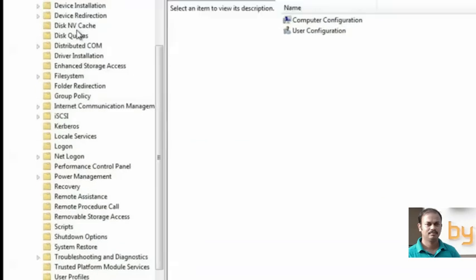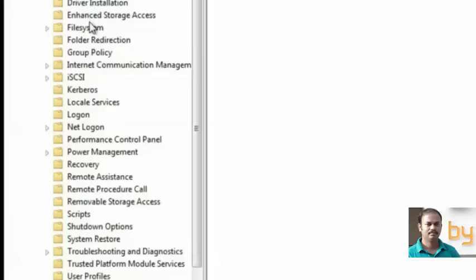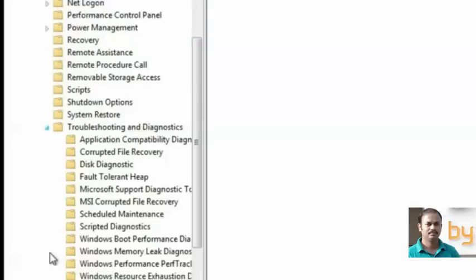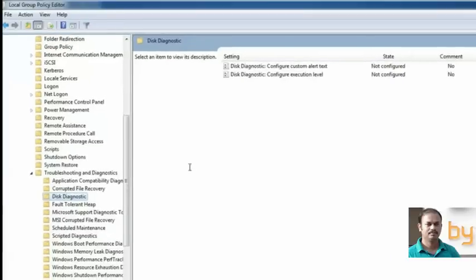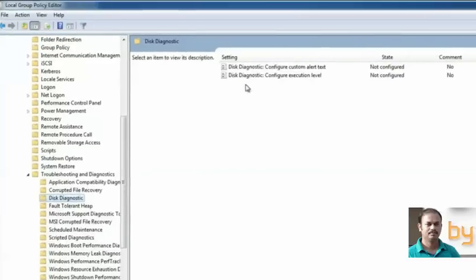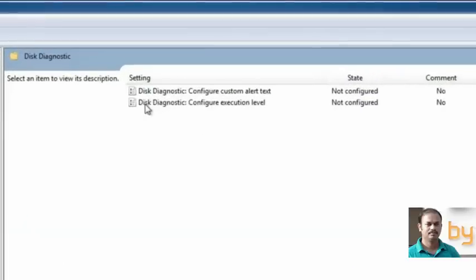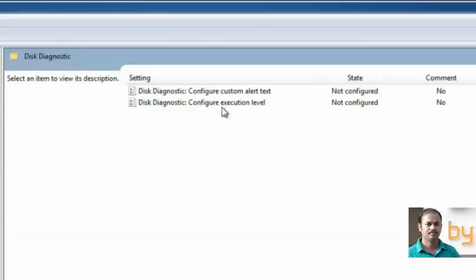And here you can find Troubleshooting and Diagnostics. Explore this one. Here find out the Disk Diagnostics.